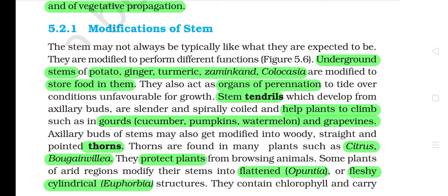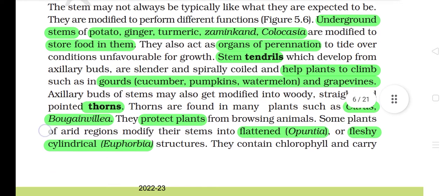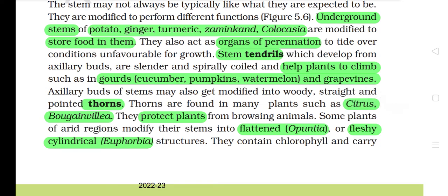They also act as organs of perennation to tide over conditions unfavorable for growth. Stem tendrils, which develop from axillary buds, are slender and spirally coiled and help plants to climb, such as in gourds, cucumber, pumpkins, watermelon and grape vines.